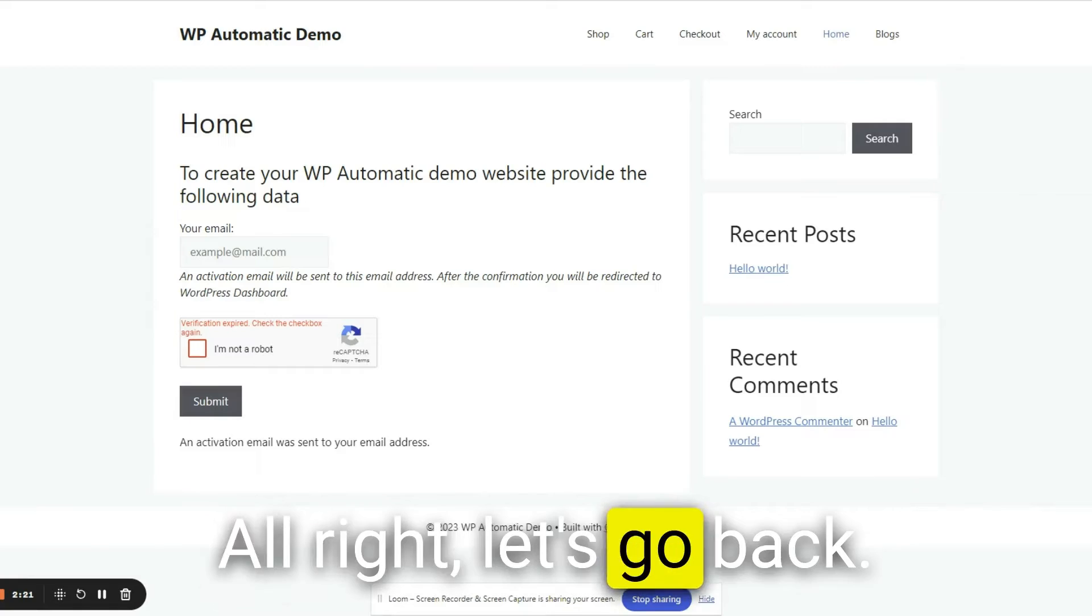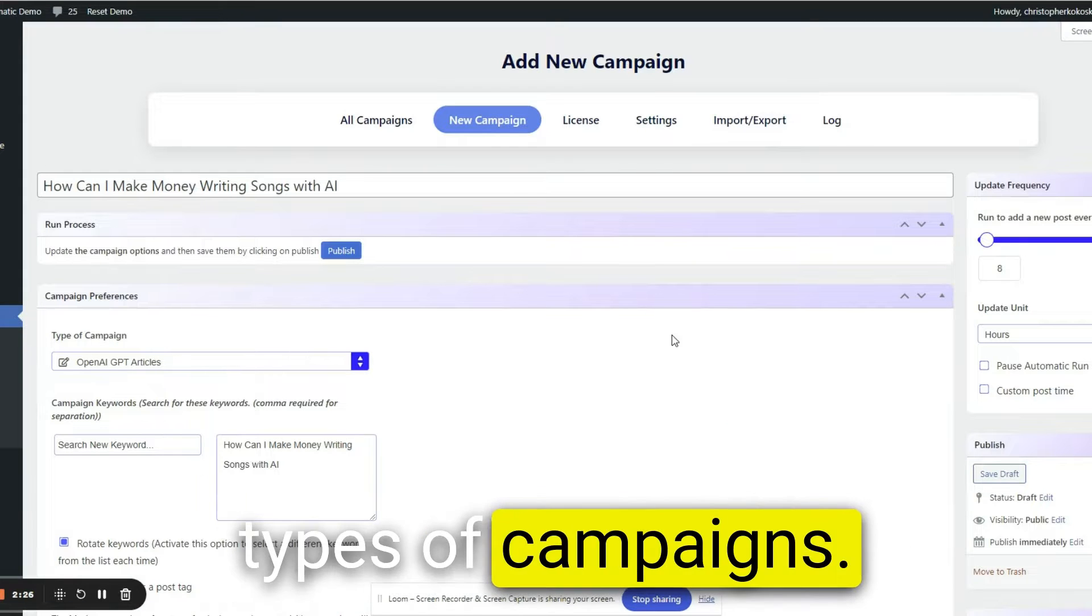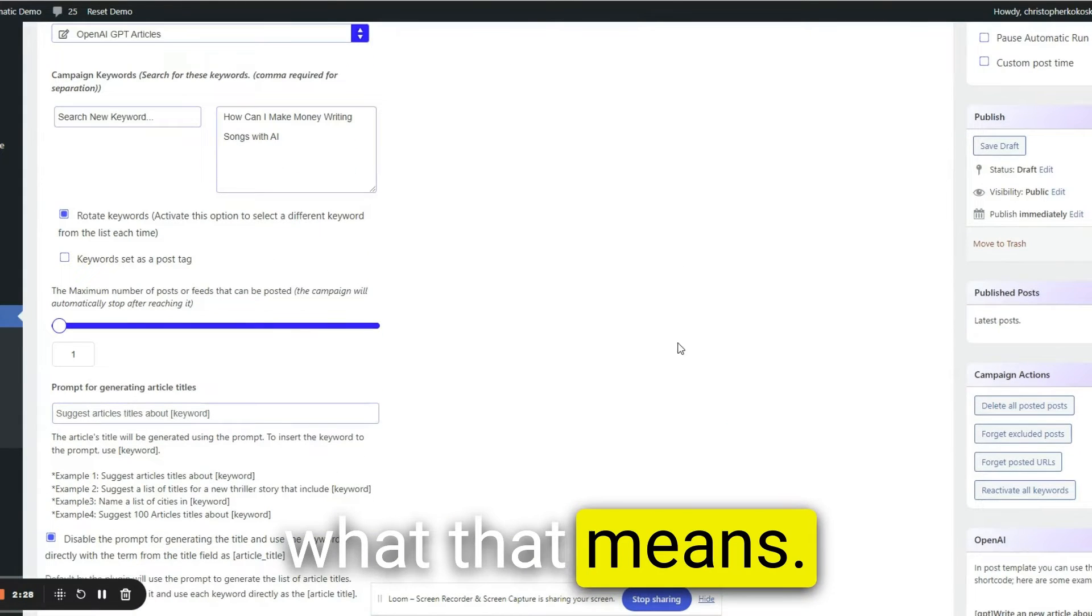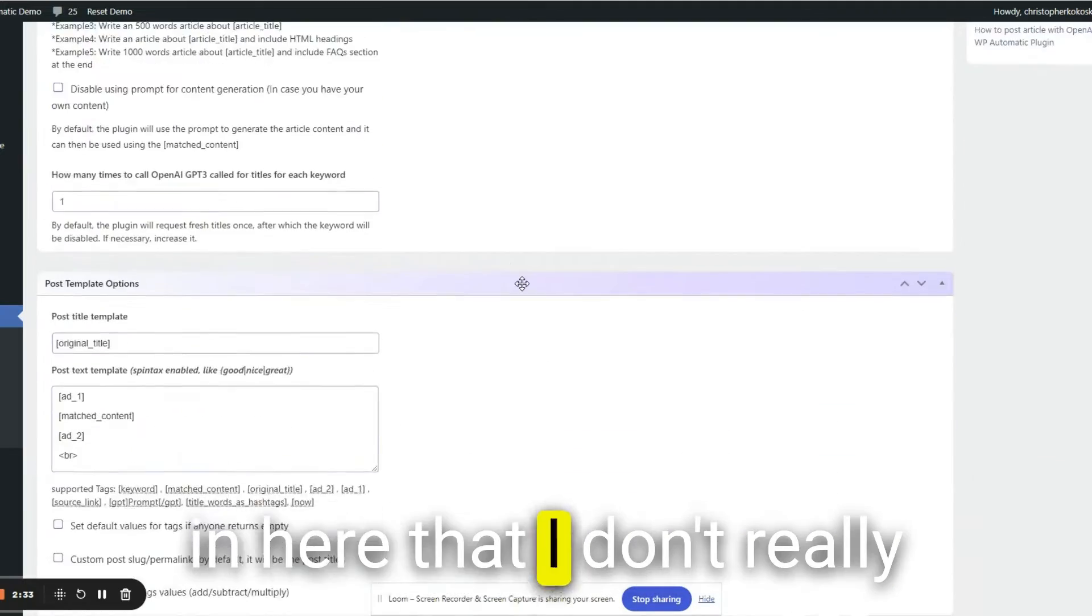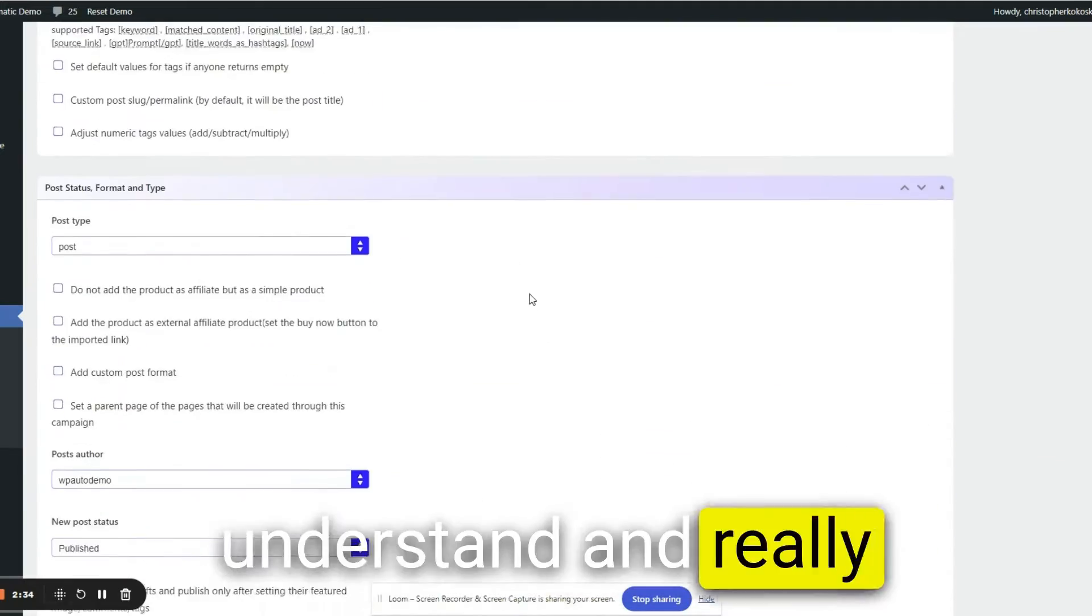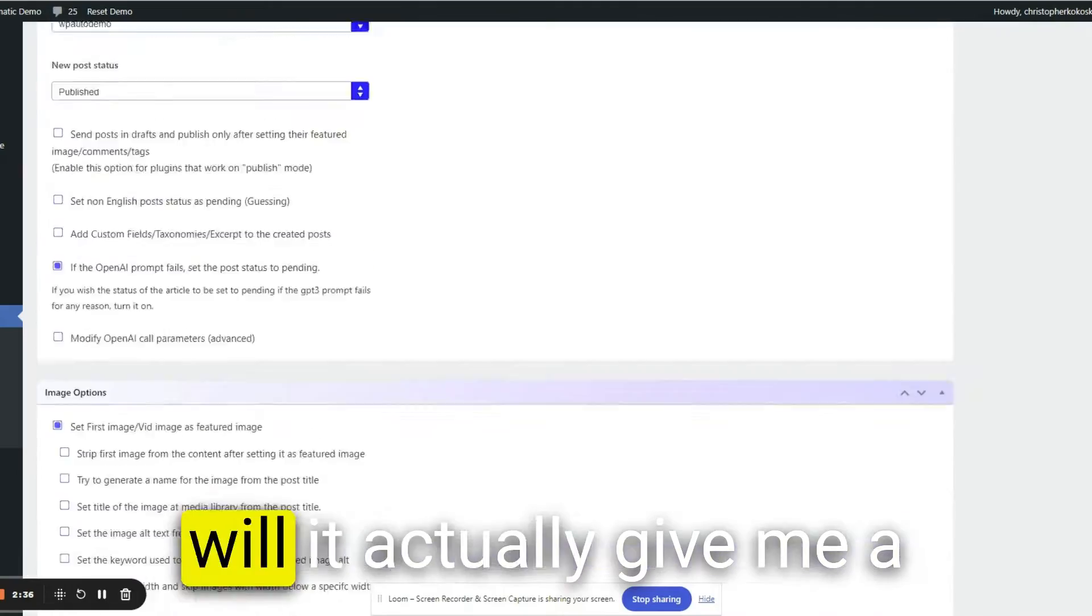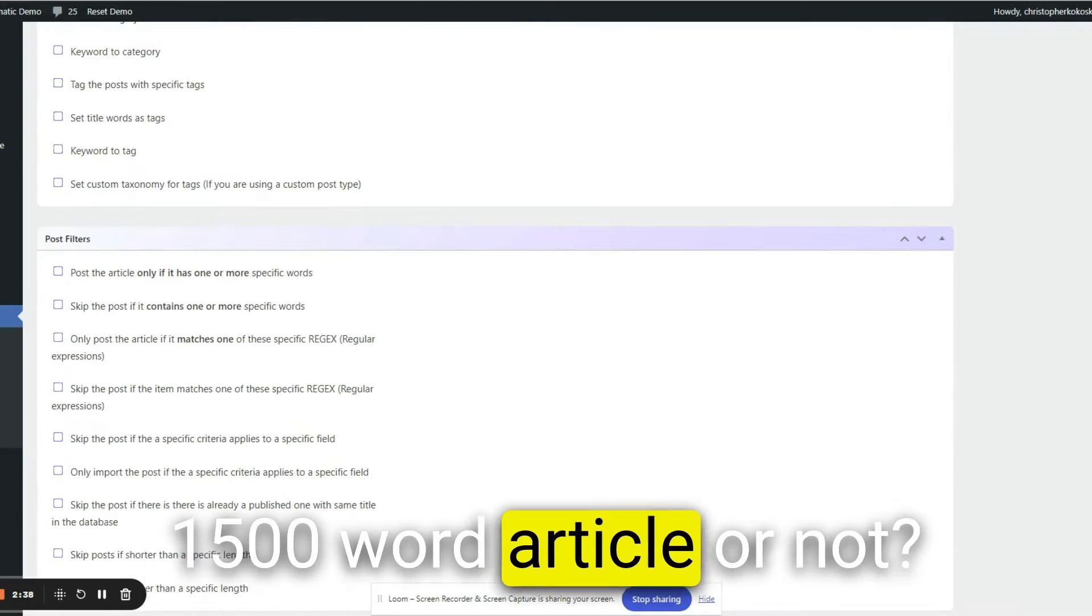Let's go back. There's different types of campaigns. I don't really know what that means. There's lots of options in here that I don't really understand. Really, I just want to see what the content is like. Will it actually give me a 1500 word article or not?